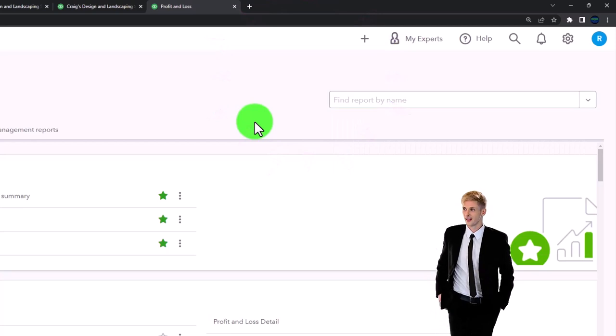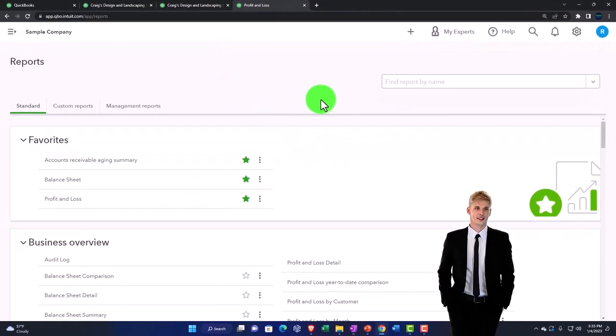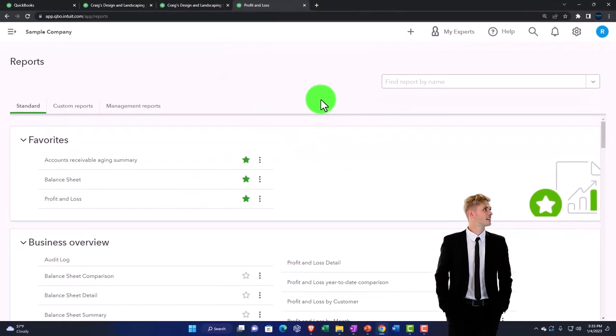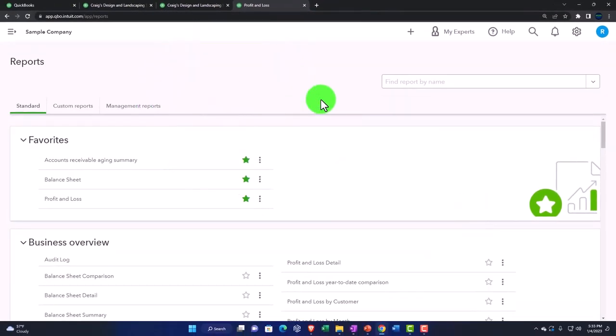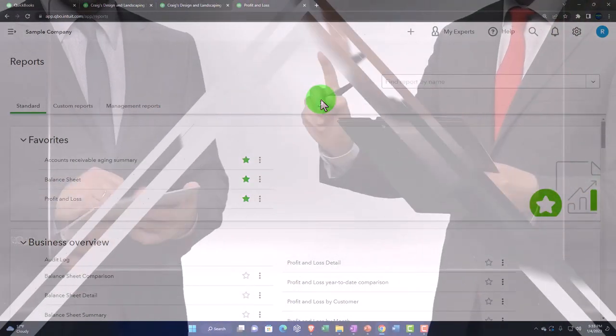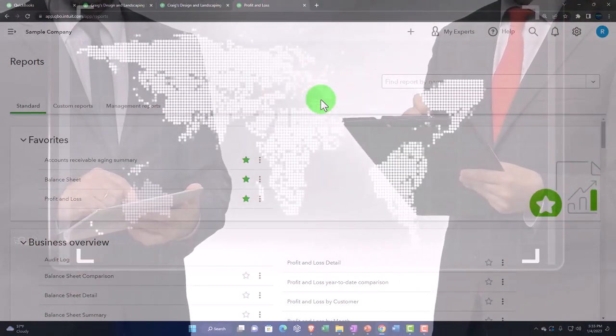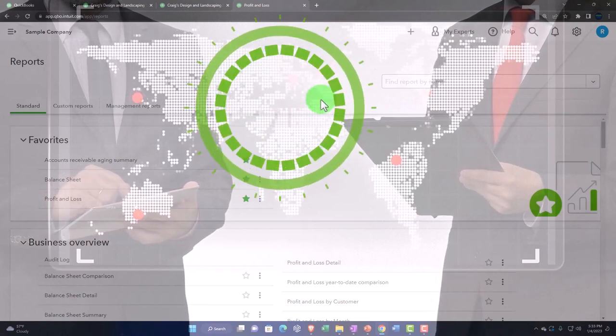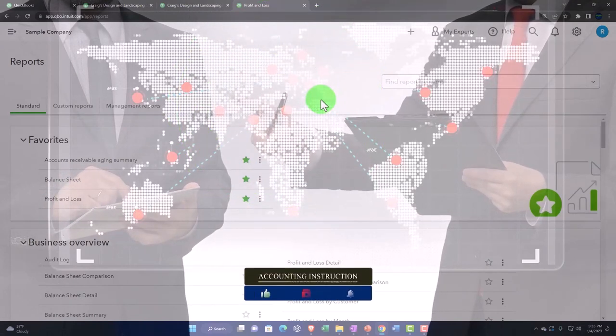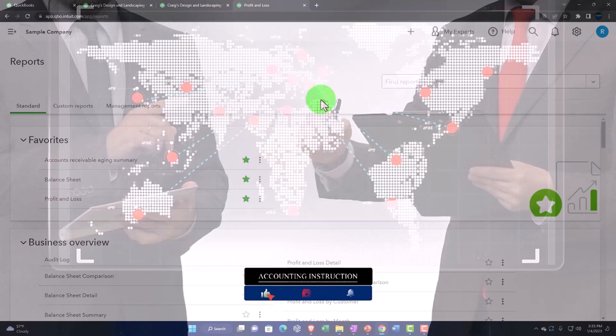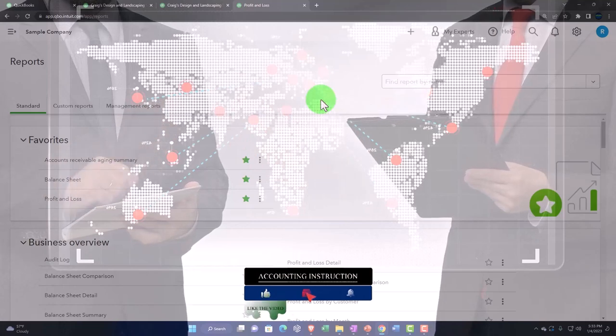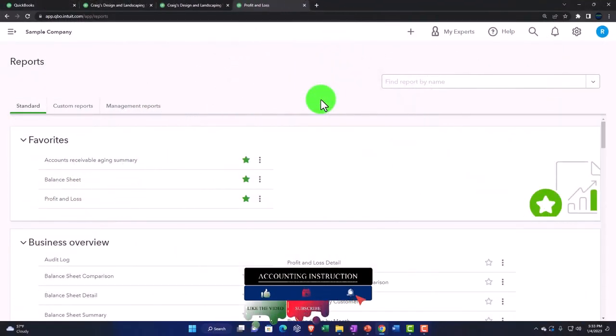Note when setting up the budget, it's not something that you're typically going to want to do just solely in QuickBooks. Usually what you're going to want to do is export the data from QuickBooks, possibly from the prior year, to Excel. And then calculate your budget and make changes about what you think is going to happen in the future.